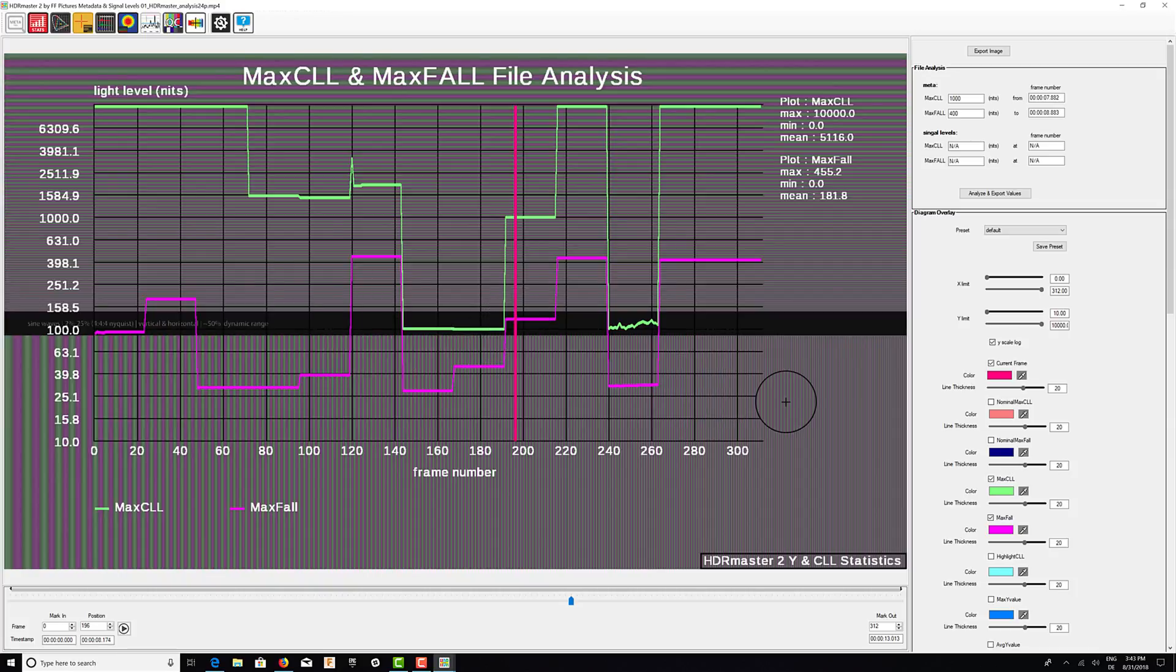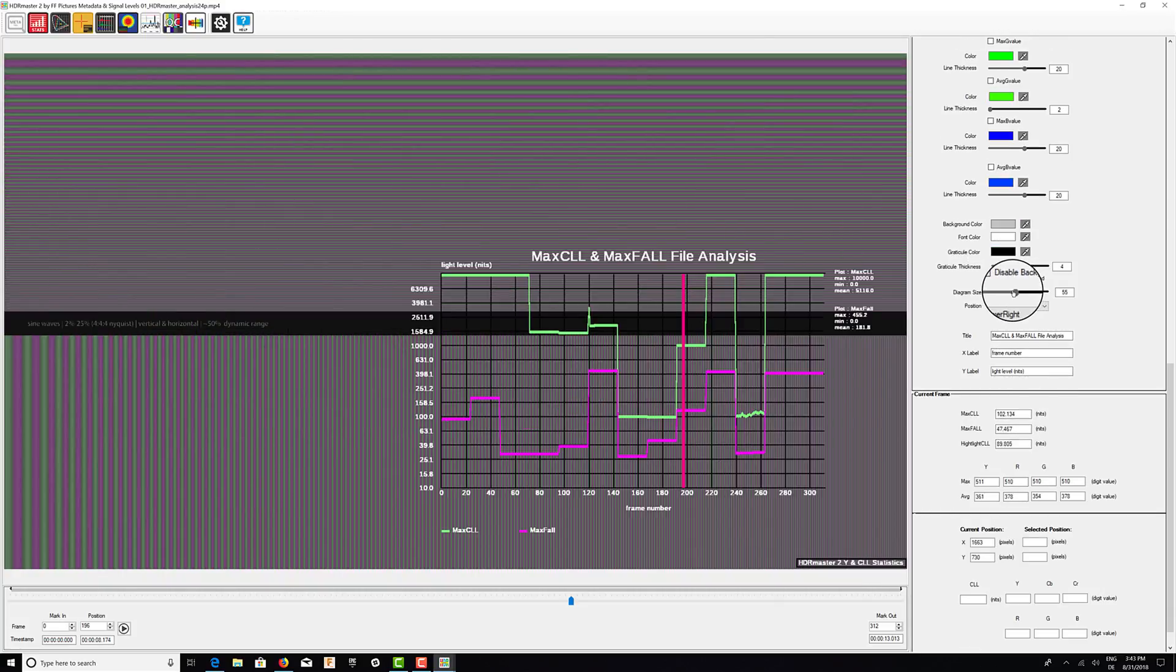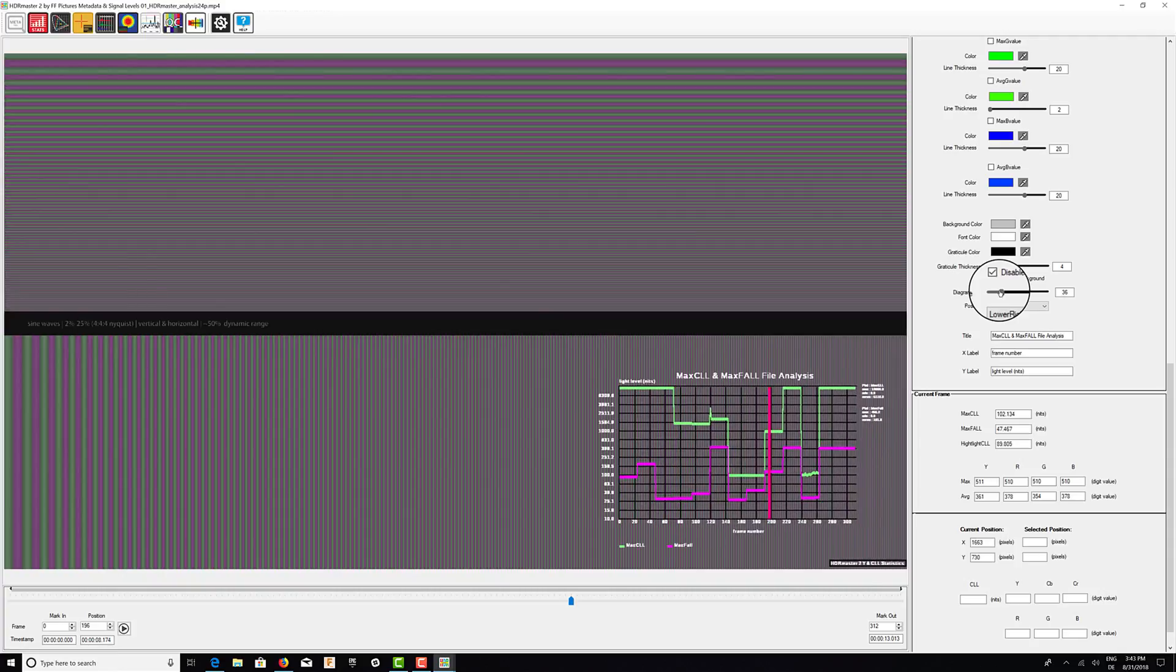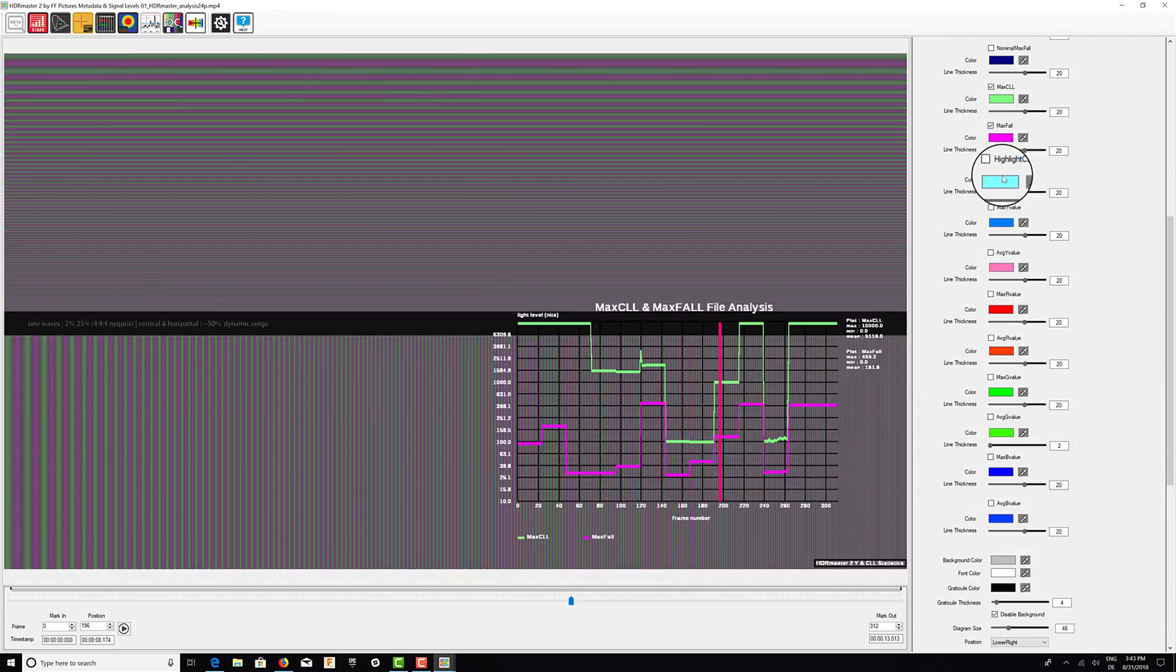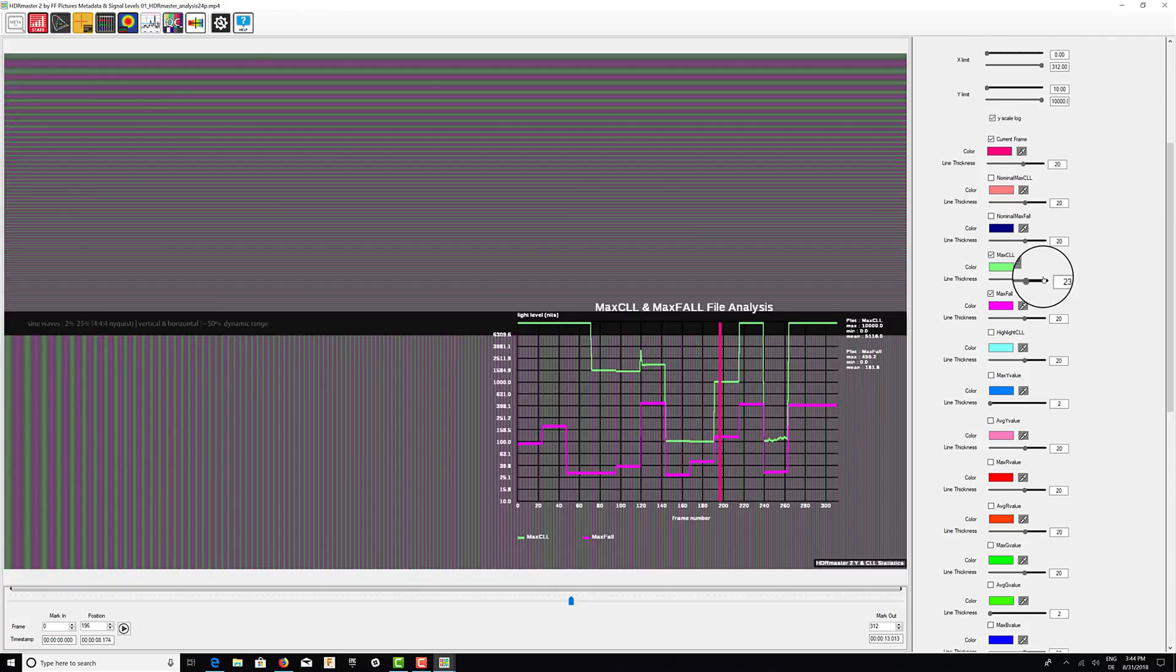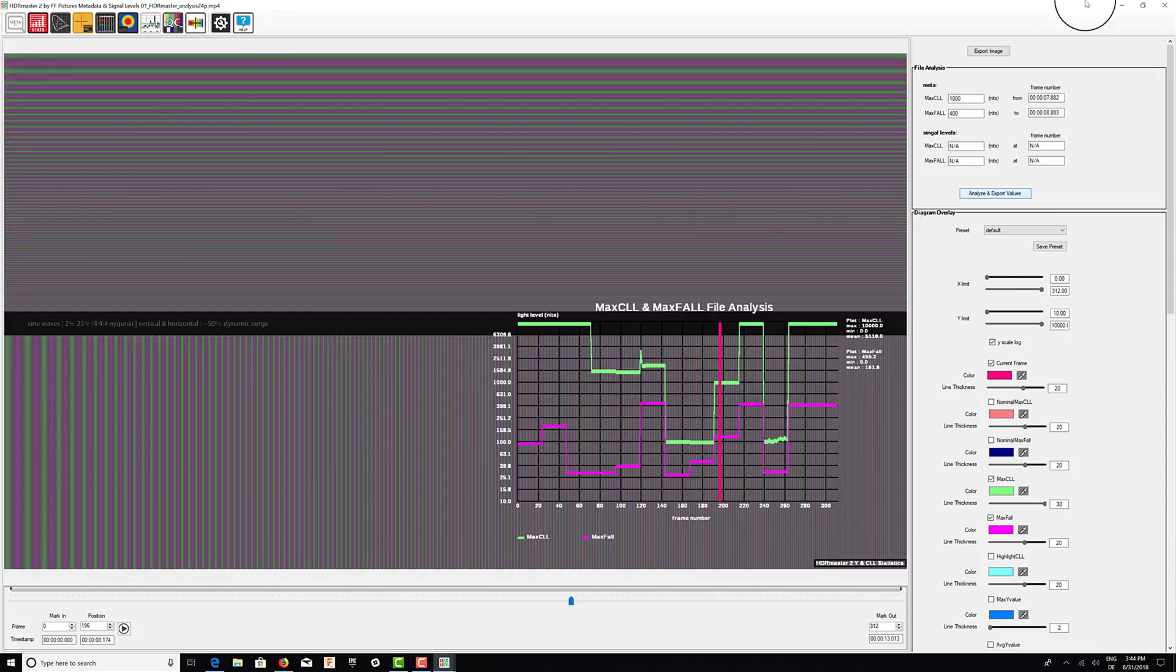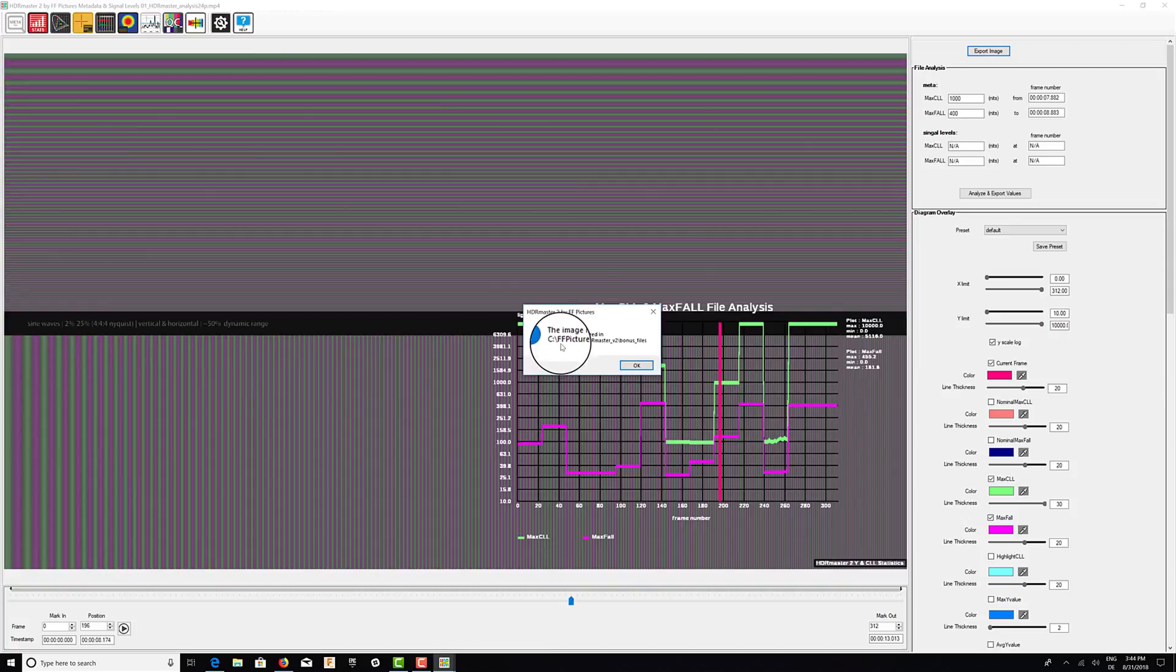The diagram overlay can be freely adjusted. For example, if you want to change the size of the diagram, we can do it like this. We can change all the colors and the thickness of the lines like this, and if we want to report something, we can export an image and store it next to the video.